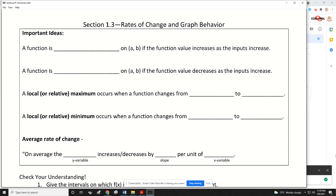In section 1.3, we're going to talk about rates of change and graph behavior. One thing we're going to talk about is where a function is increasing and decreasing. A function is increasing on the interval from A to B if the function value increases as the inputs increase, which is going to look like the function has a positive slope there.